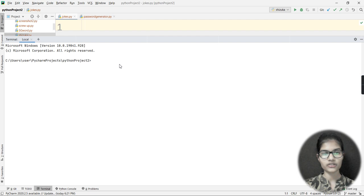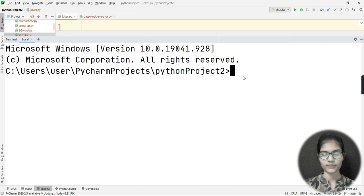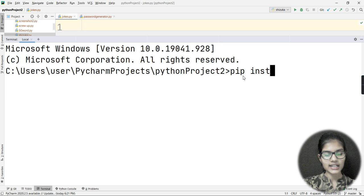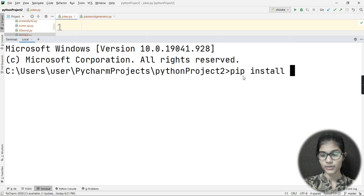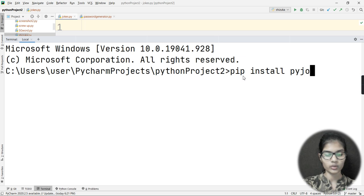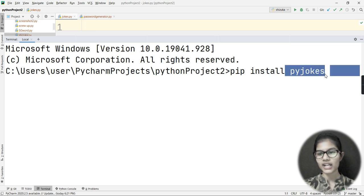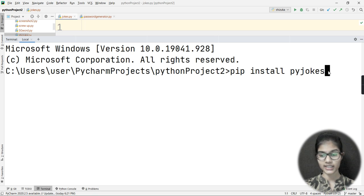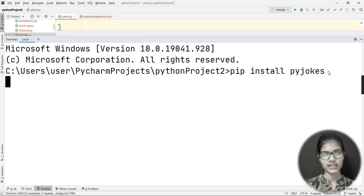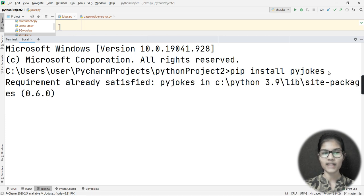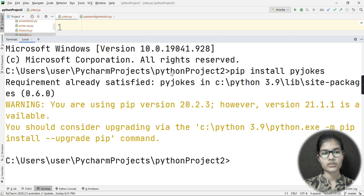You need to install the pyjokes library into your device. The command is: pip install pyjokes — make sure to write the spelling correctly. For me it will show 'requirement already satisfied' since I've already downloaded it, but for you it will show the downloading process and then 'successfully installed'.